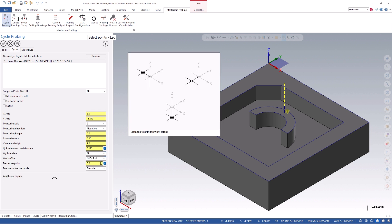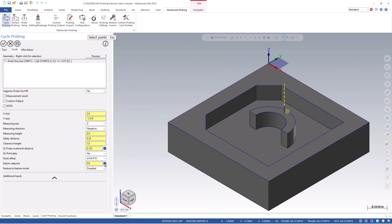We can also shift the work offset by a certain value by using the datum set point options.